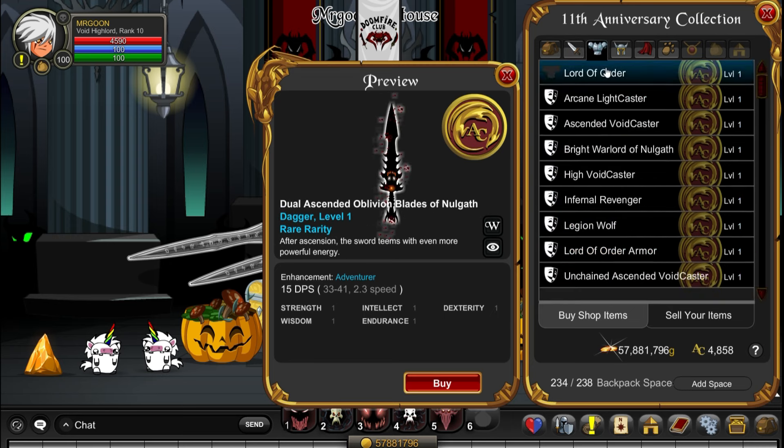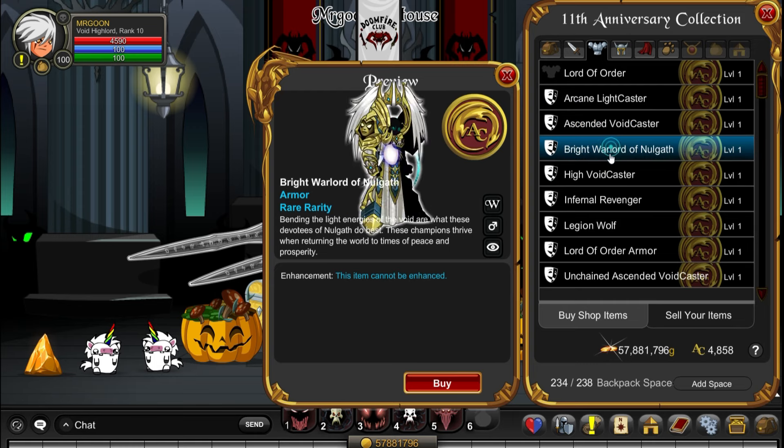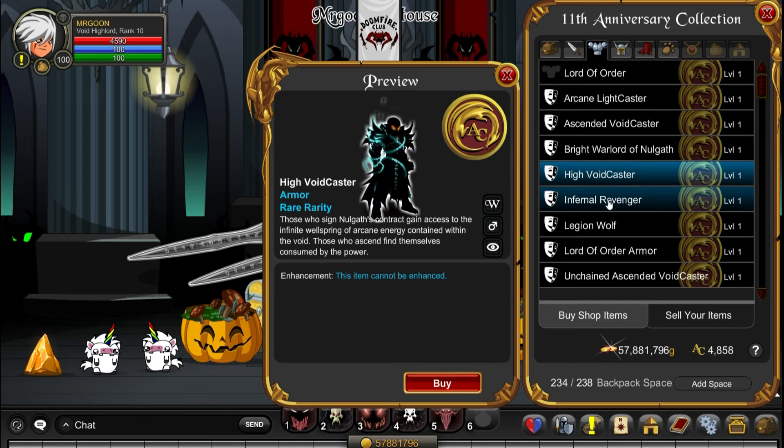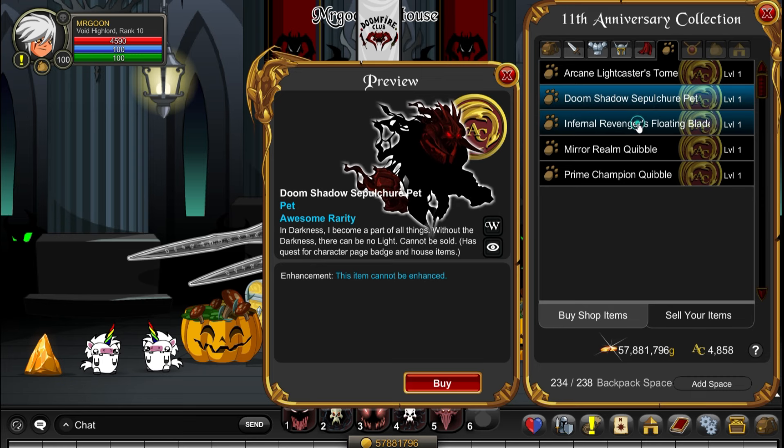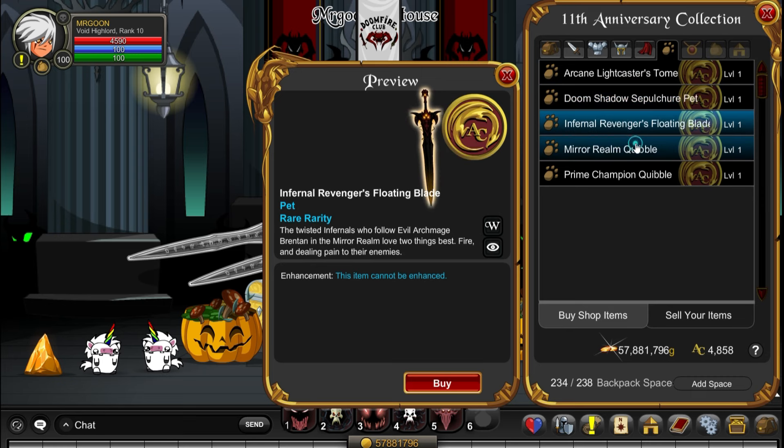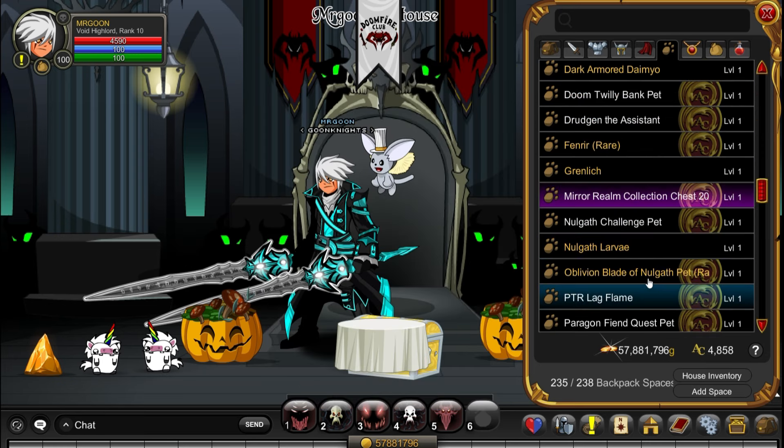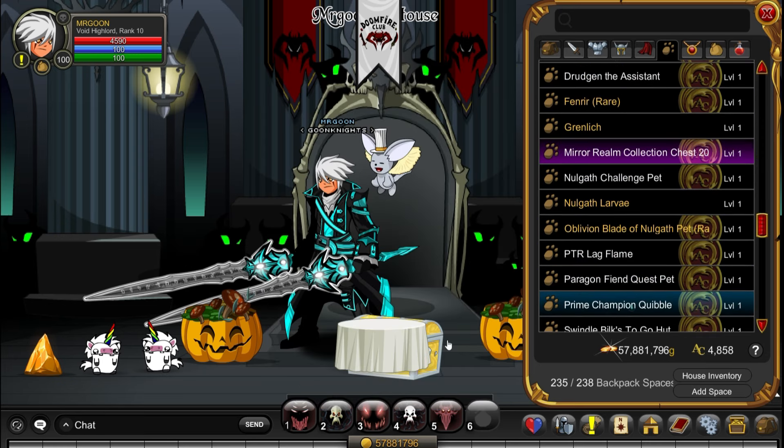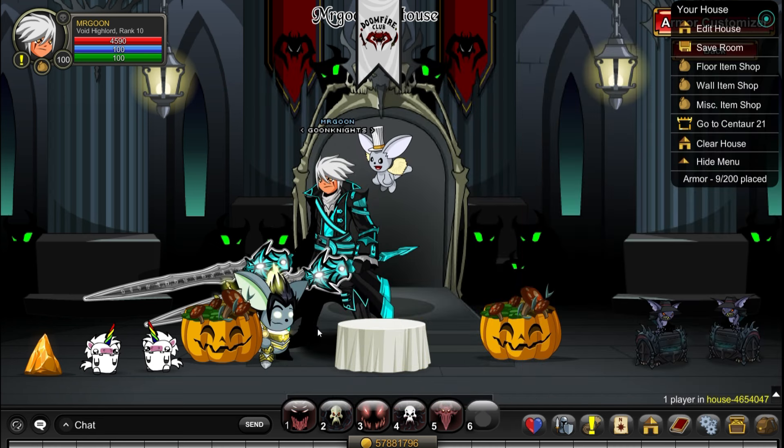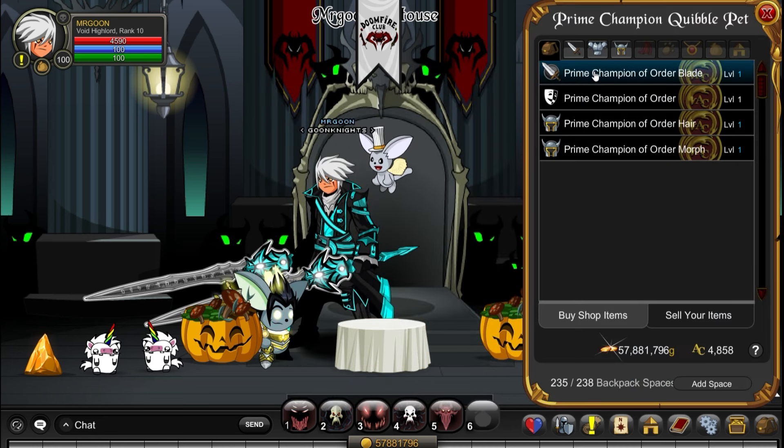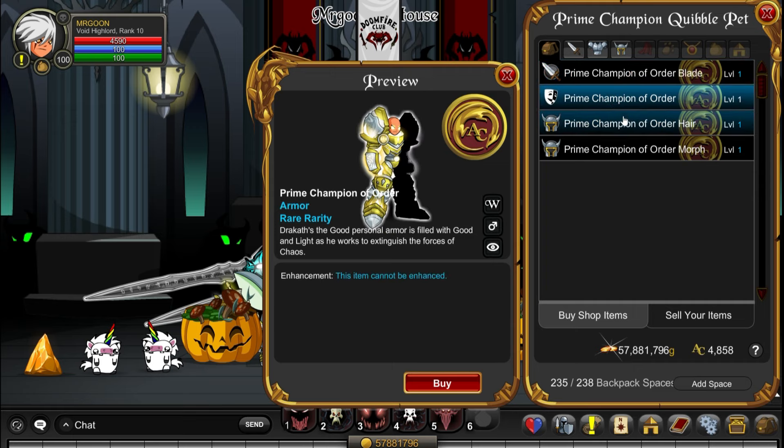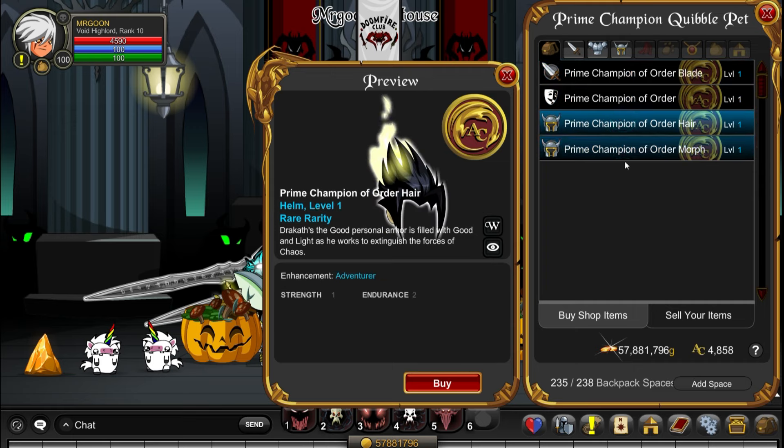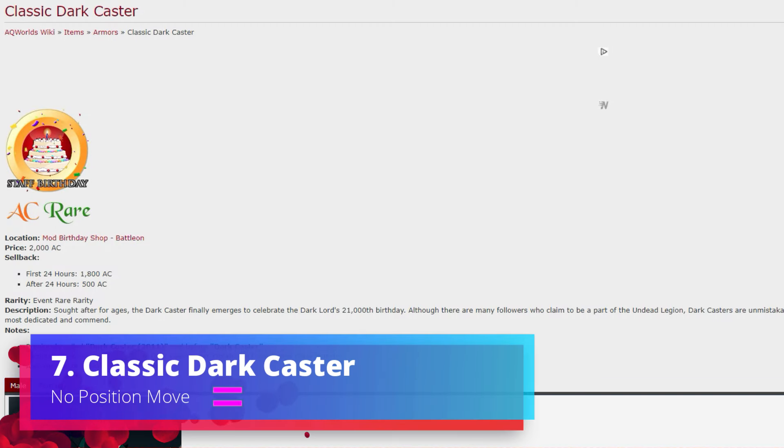If you do want just a darker version of them and you're not too worried about color custom, that is certainly one for you along with many many other cool bits. There's a version of Lord of Order in here if you really really wanted to get it that way. It's something worth mentioning because the Prime Champion Quibble Pet does actually have some bonus items for you.